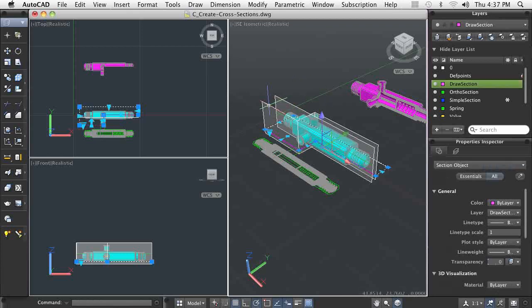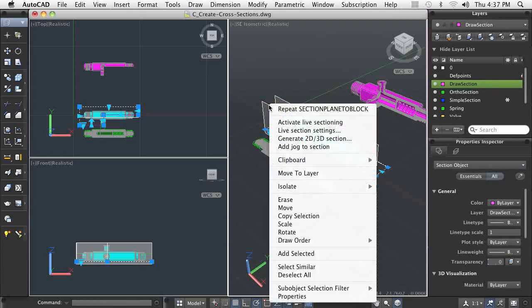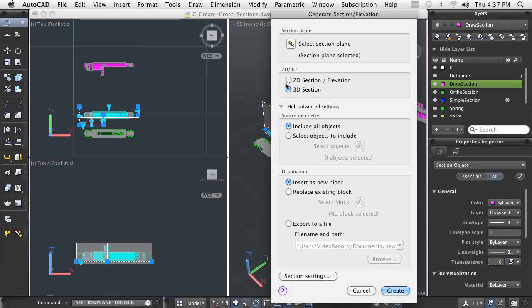The same section plane can be used to generate multiple section views and models, each with their own settings.